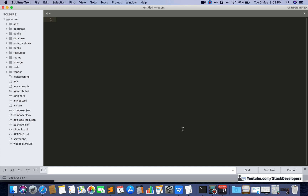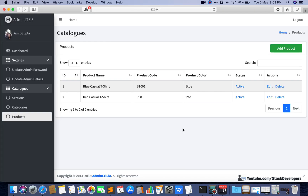Hello everyone, welcome to part 31 of the Advanced Ecom Series in Laravel 7. In this video we are going to continue working on the products module. In the last video we were able to display all the products in our admin panel, along with the active/inactive toggles and the delete functionality.